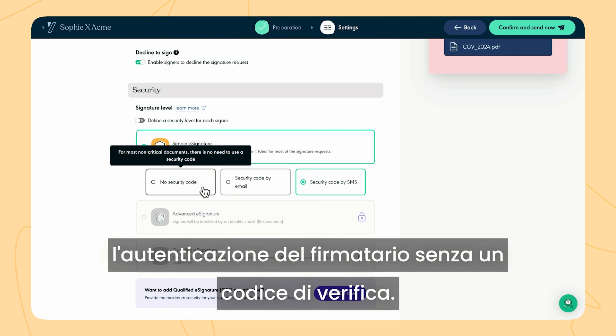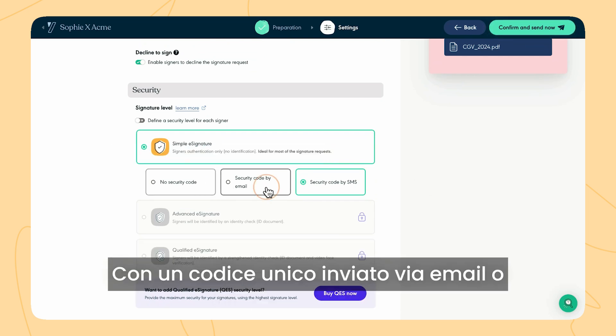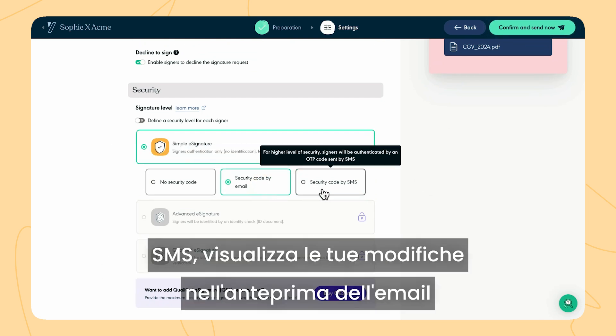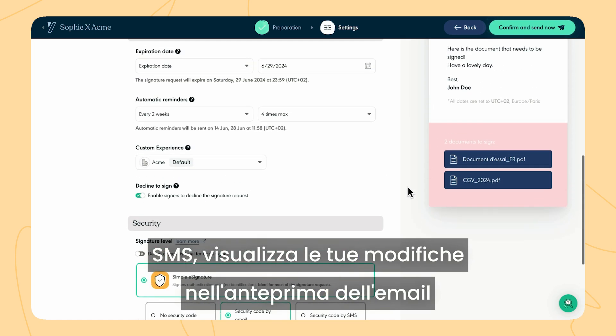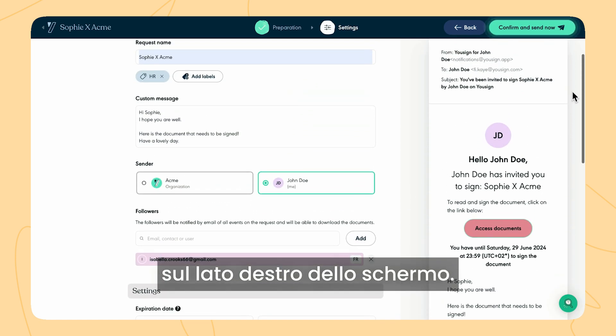Without a verification code, with a unique code sent by email or SMS. View your changes in the email preview at the right side of the screen.